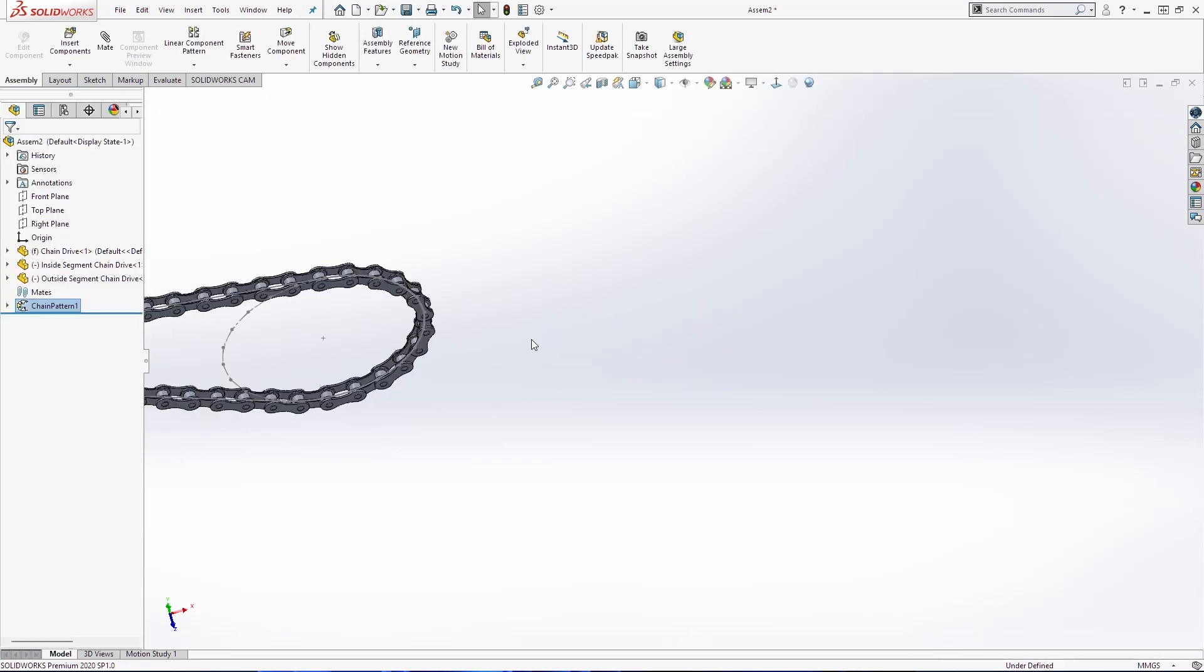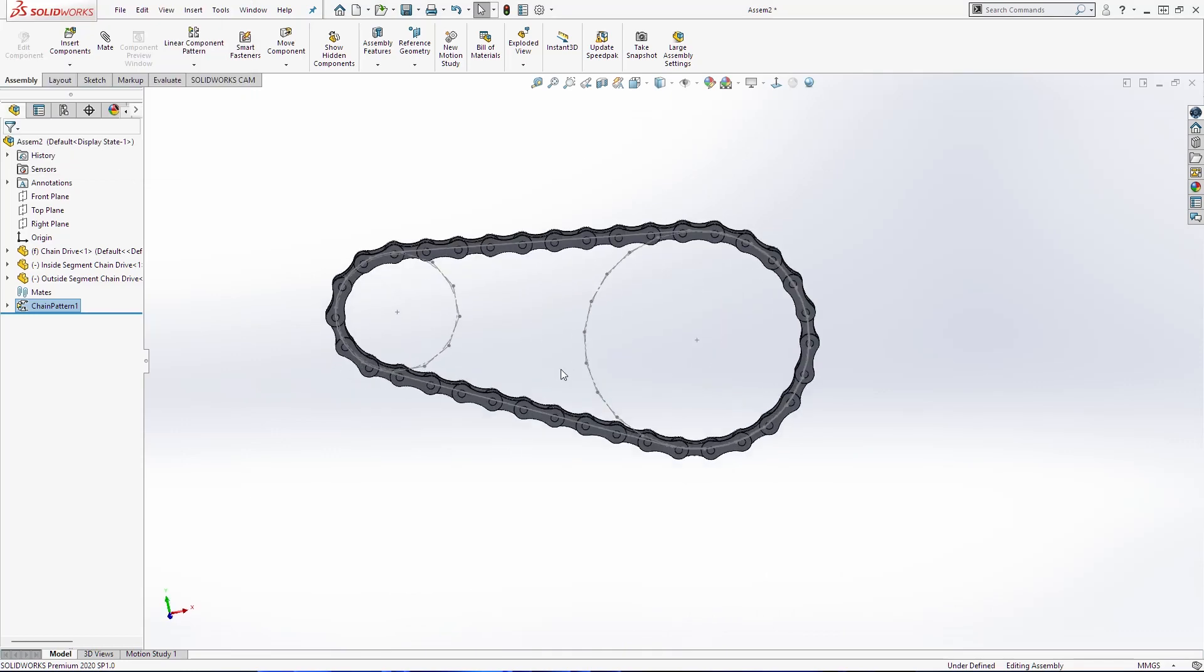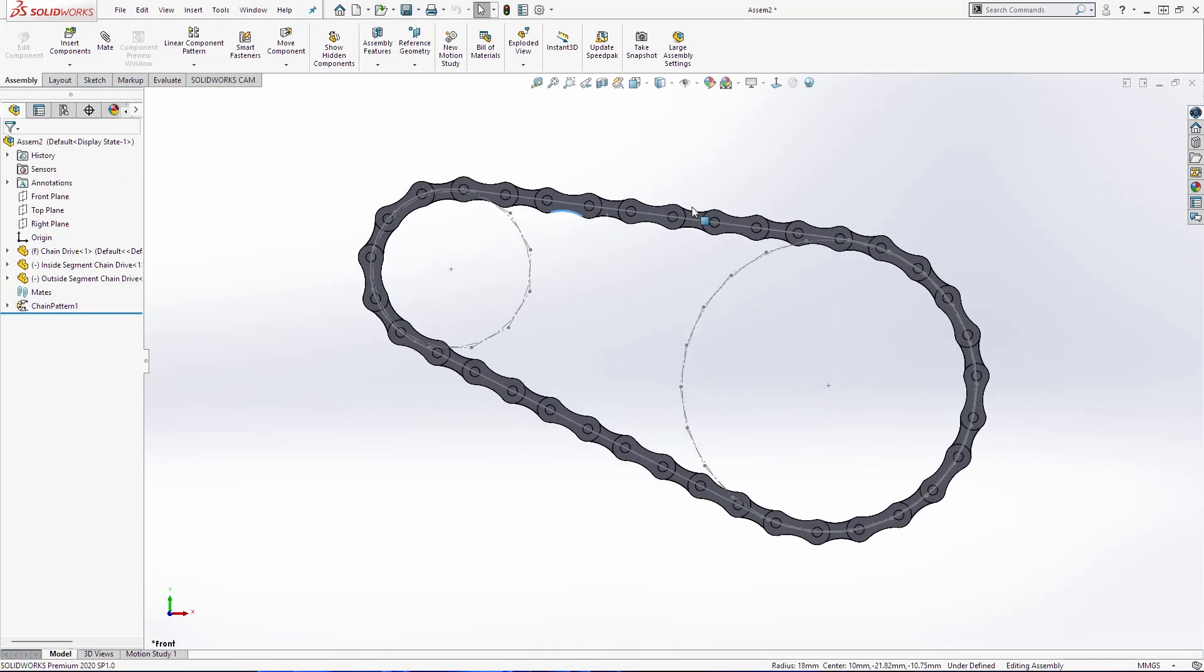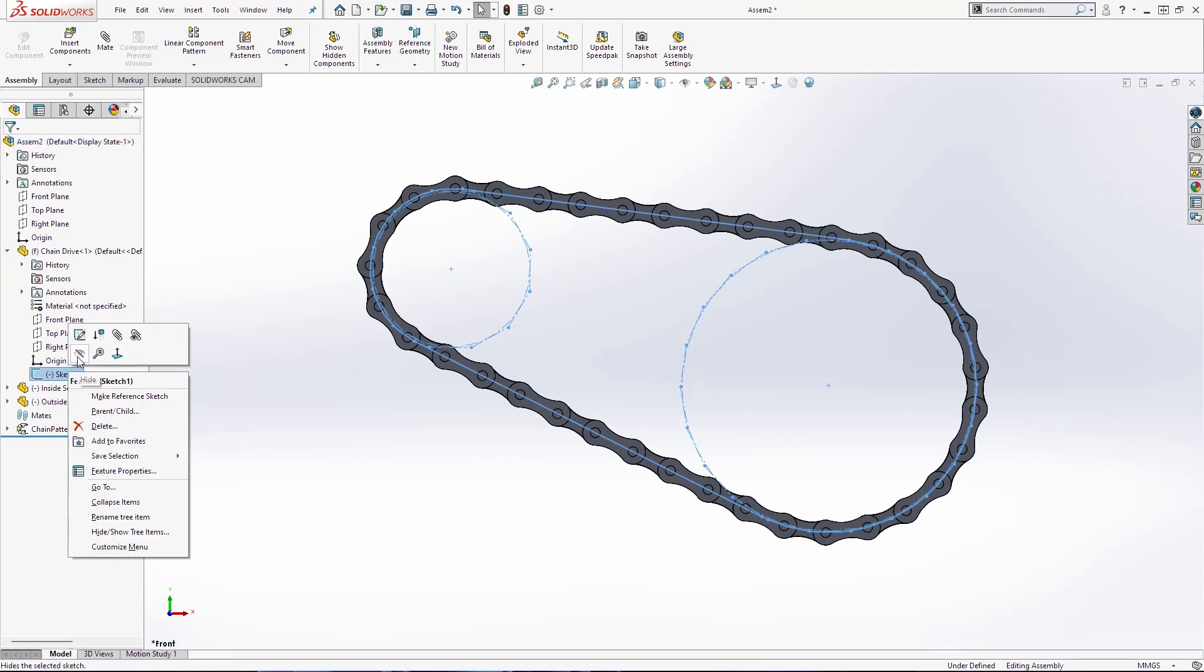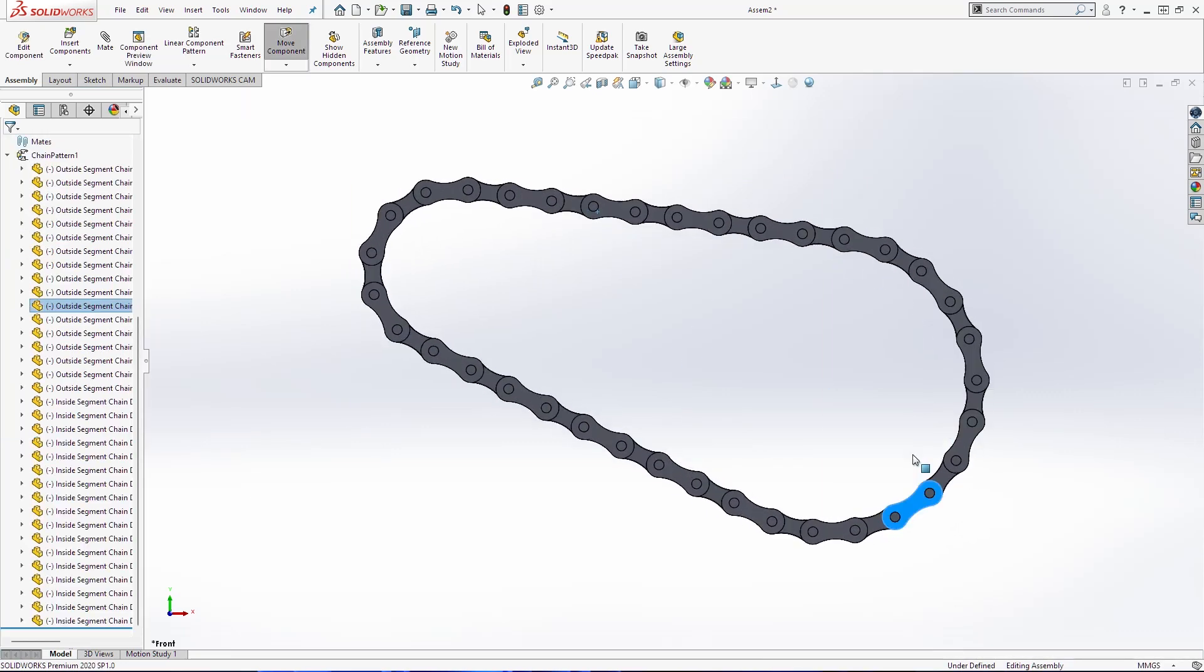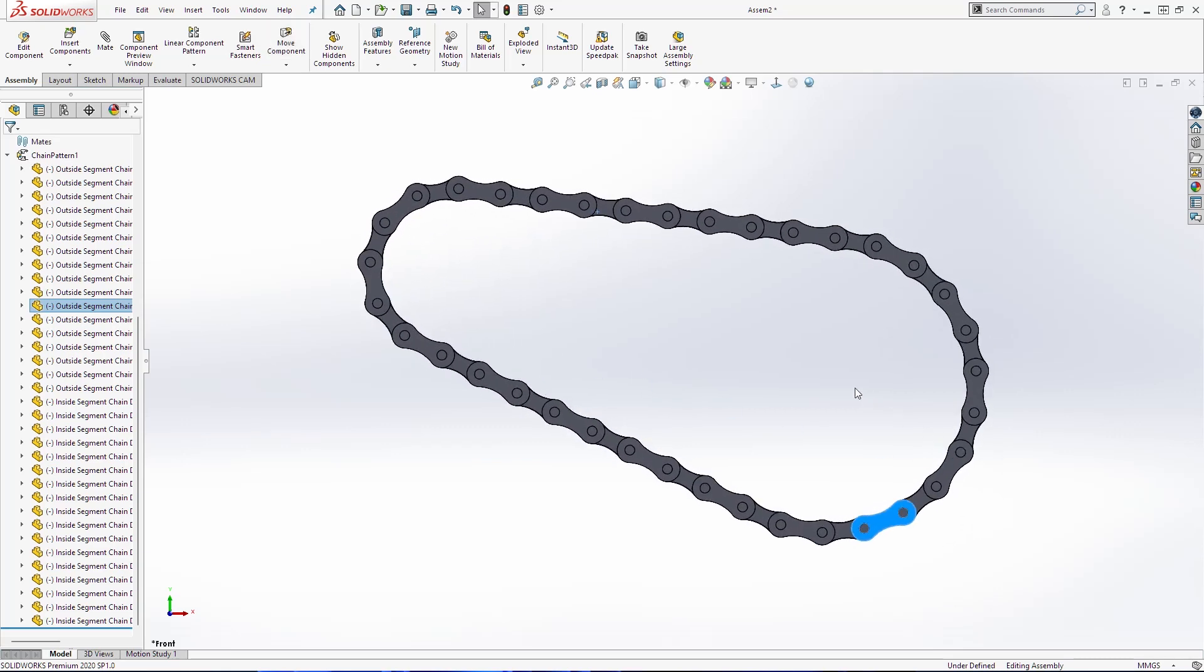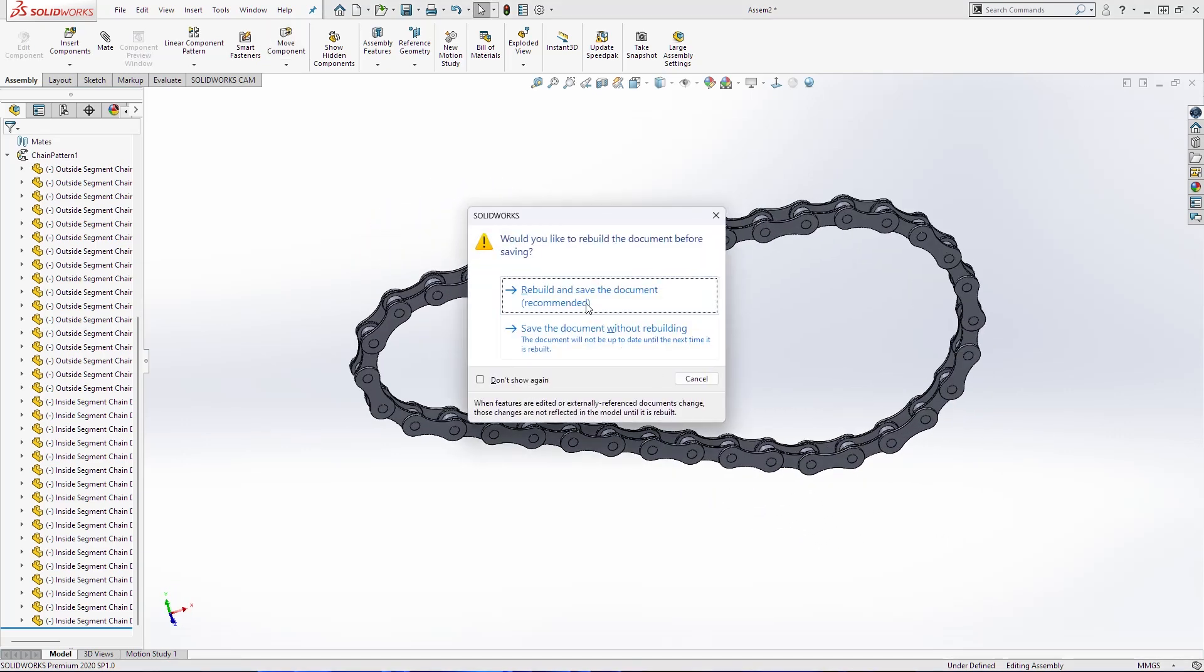And there is our chain drive. Now we can hide this sketch here. Save the assembly.